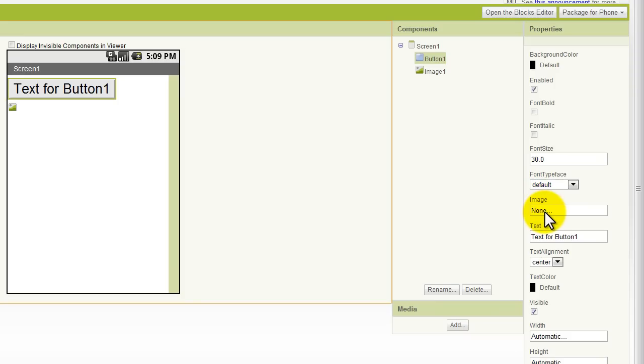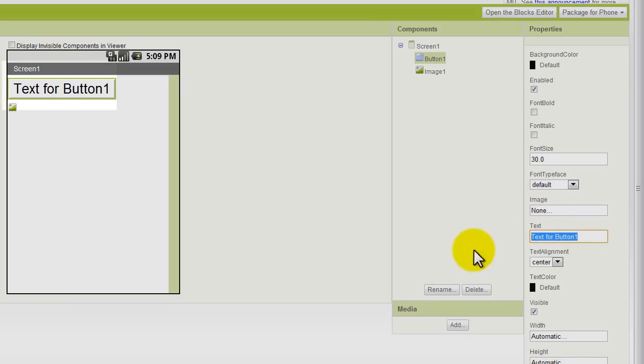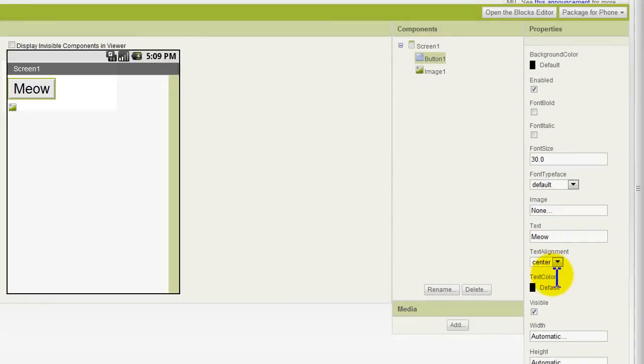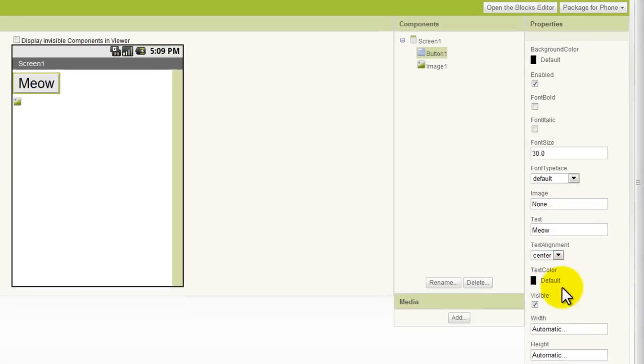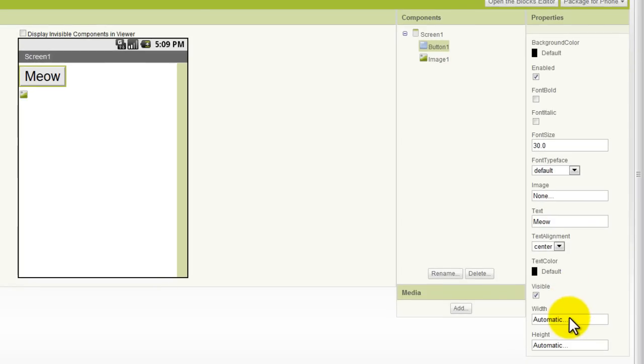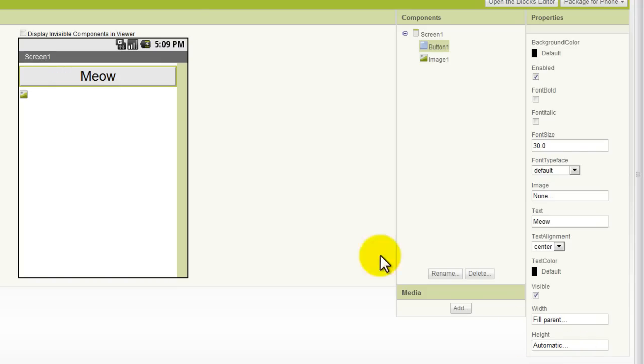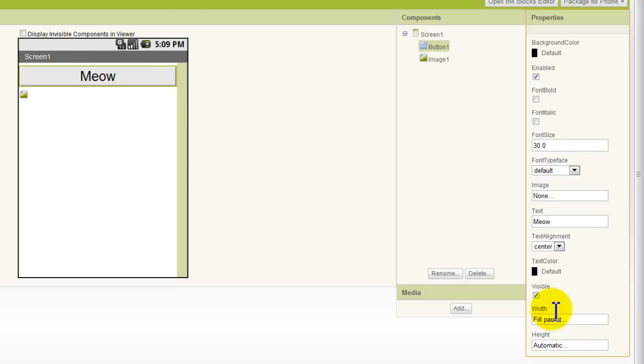We can add an image for our button, so it looks a little bit better than that gray one on the left side there. We can change the text for a button. We can change the alignment, text color, and we can do things like change the width. So if I click on the width area, and I click on Fill Parent and OK, now we see that a button fills up the whole screen because we're working with the width of the button right there.